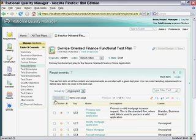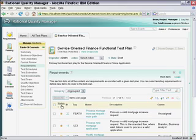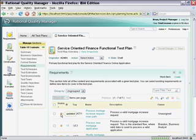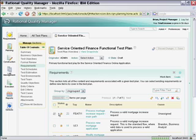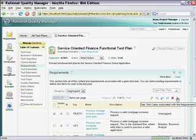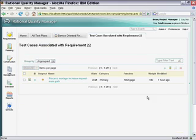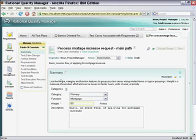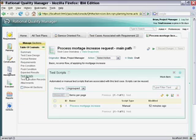Requirement change impact analysis enables Quality Manager to easily identify any test cases that might require execution to validate changing requirements. Here, we have one such test case with an associated manual test script.